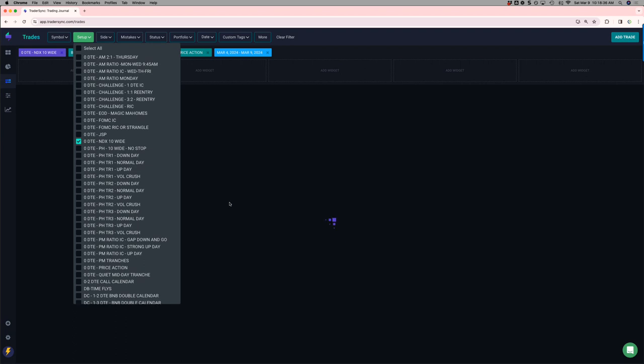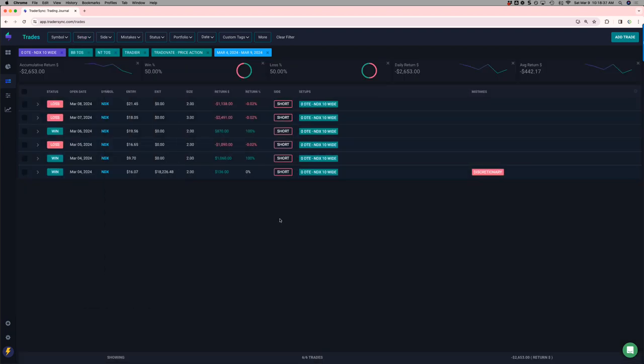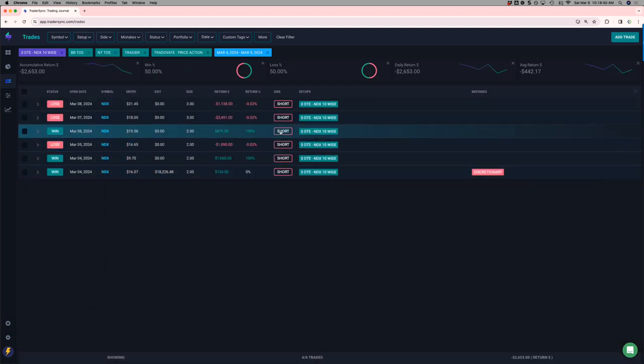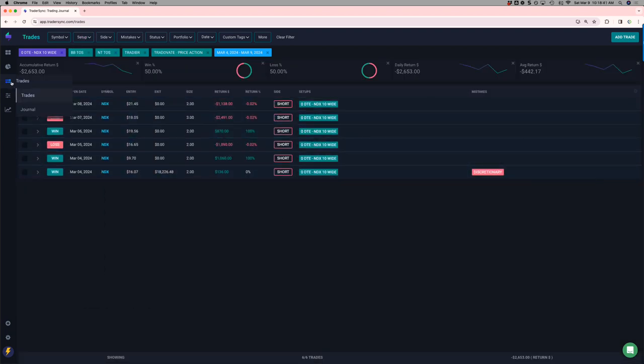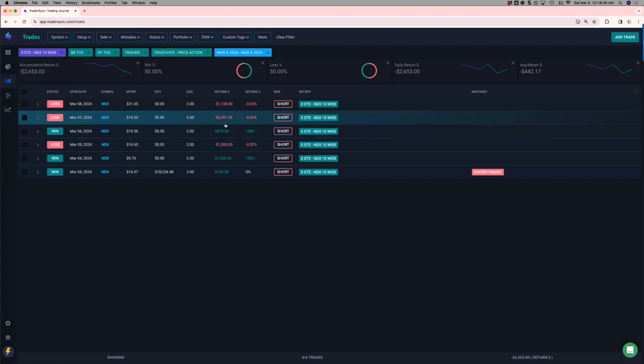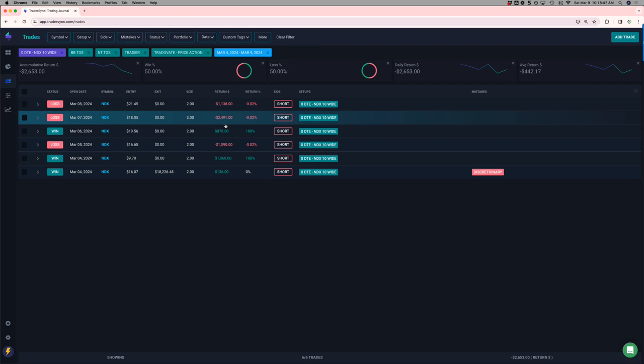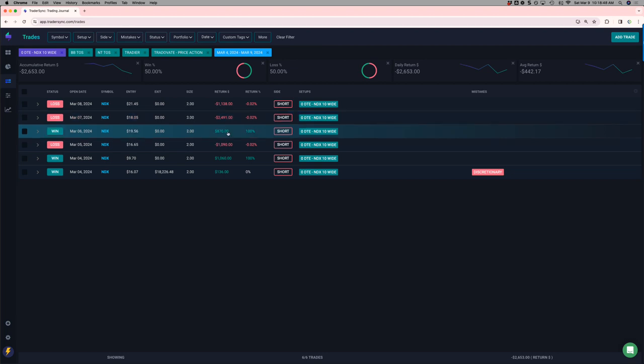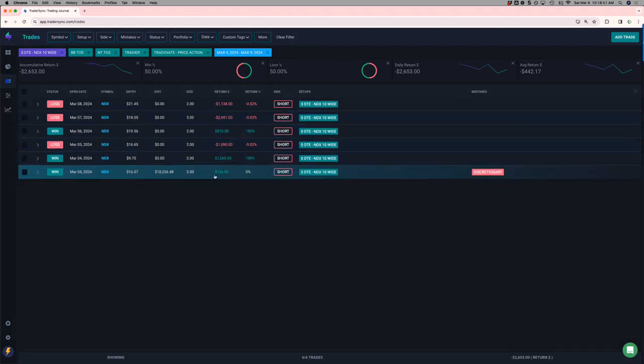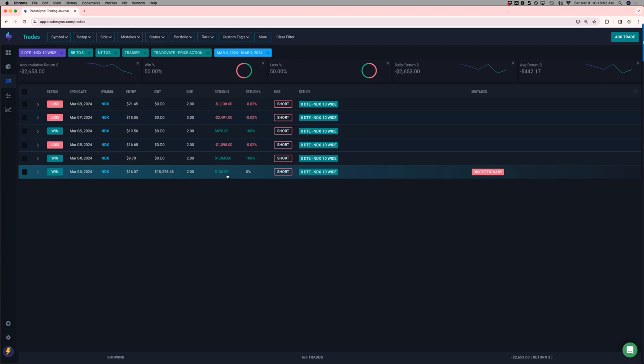My NDX trades. I took one extra on this day here. Minus 2,600 on the week. So you can see, I think it was, yeah, it was this one. I added this just a small second one in. I was kind of testing some fills. But, anyway, net, net loser for the week.